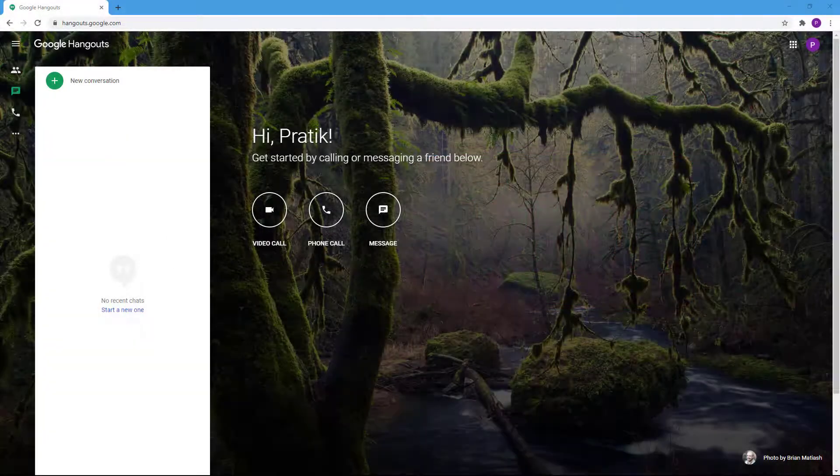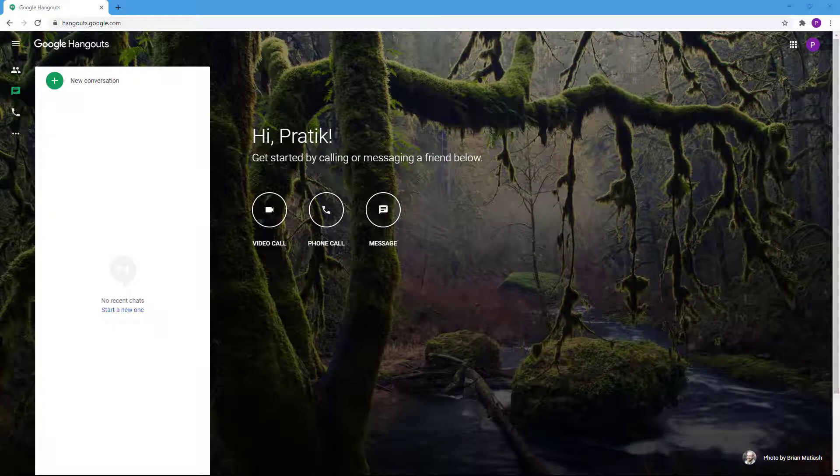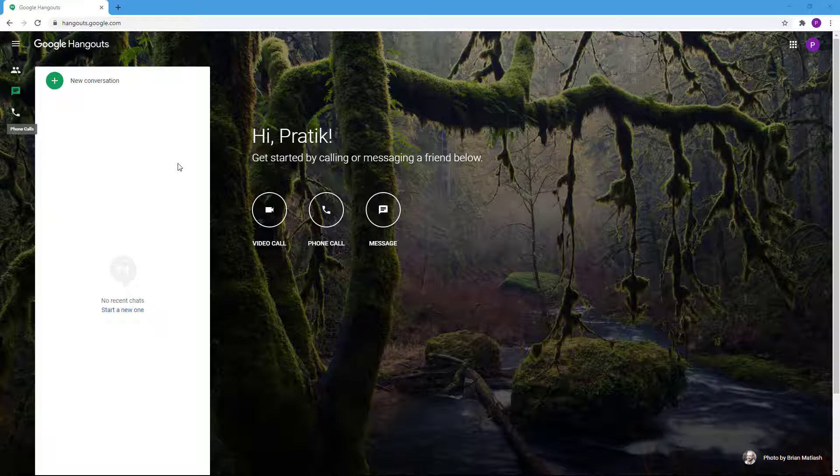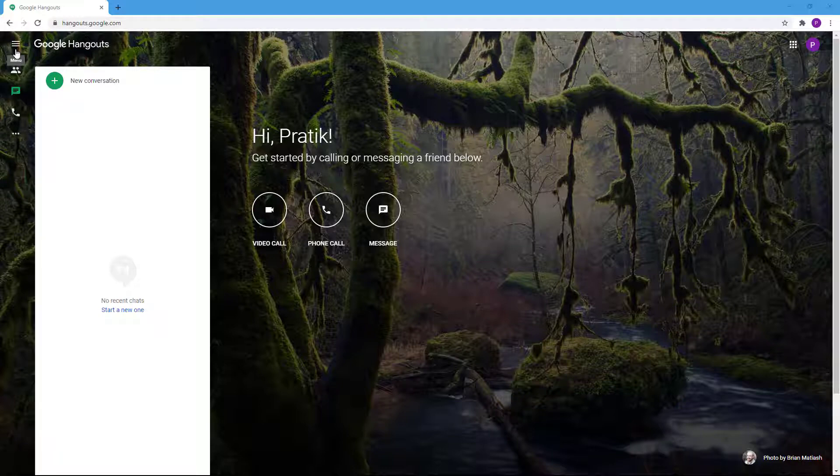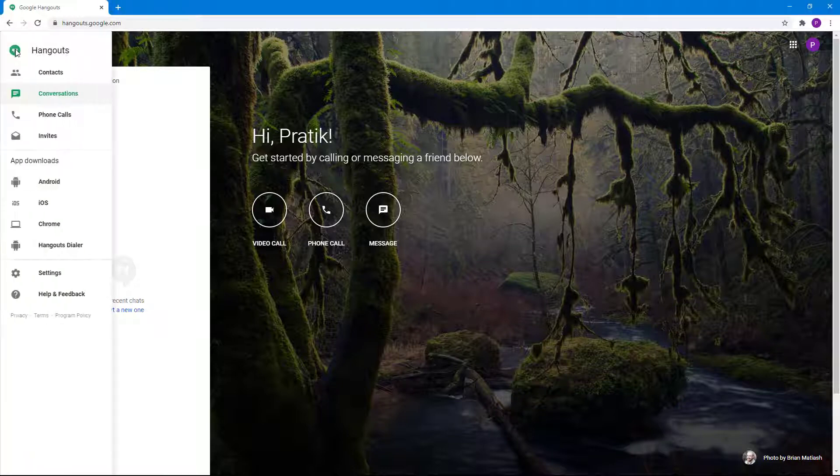In the previous lesson we archived some of our conversations, so now let's see how we can access those archived hangouts. To access them, you go over here to these more options or you go over here - you get the same option from both of them.